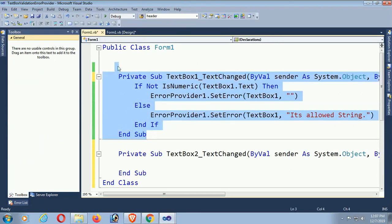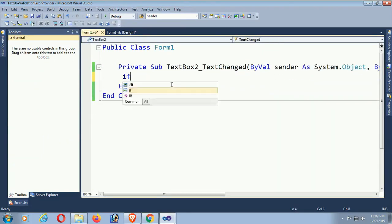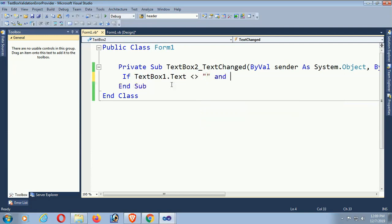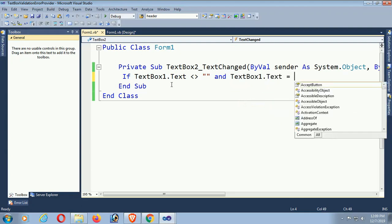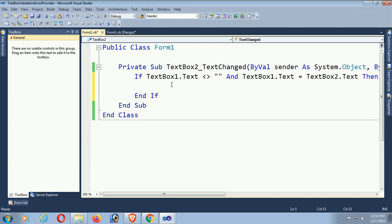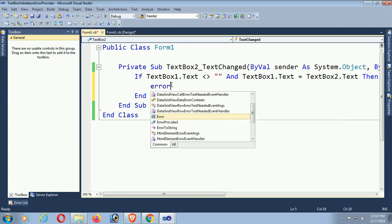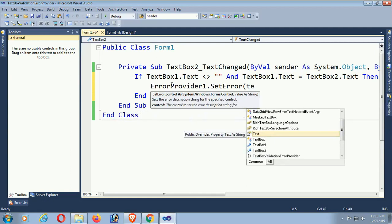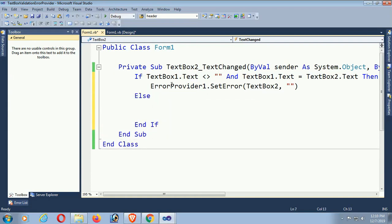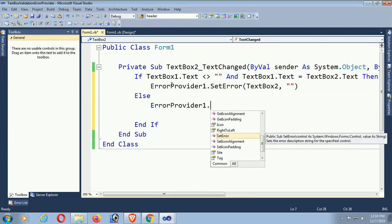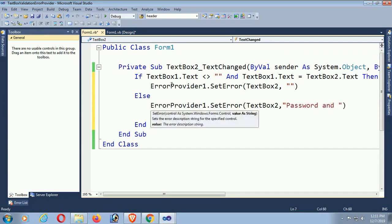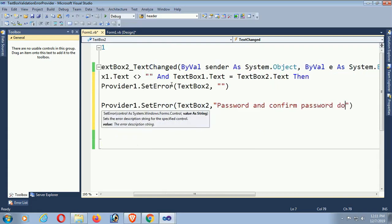Put this code in the textbox TextChanged event. The code is: if textBox1.Text is not equal to blank AND textBox1.Text is equal to textBox2.Text — meaning if the password and confirm password are equal — then errorProvider will display nothing, it will be blank beside the textbox. And if the password and confirm password are not matched, then it will display the ErrorProvider control beside textbox2, which is the confirm password field, and the message is 'Password and confirm password do not match'.